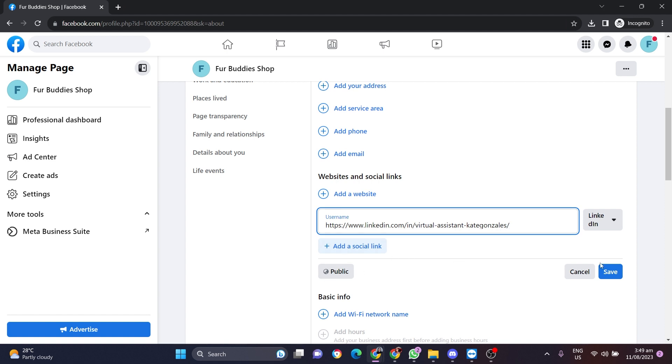You can also add other social links, but in this case we're okay with the LinkedIn one, and now click on Save.